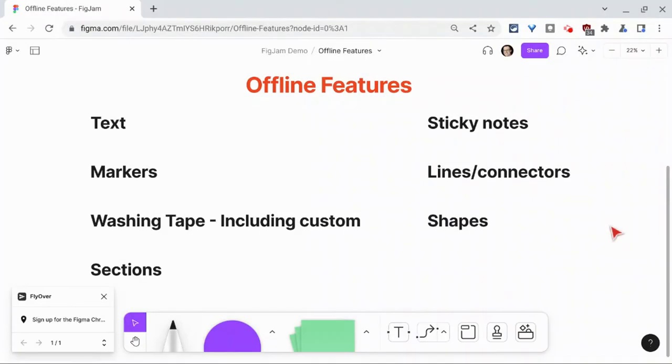Hi, I'm Tom Mullaney. I'm here today partnering with Figma to show you FigJam features that work offline.